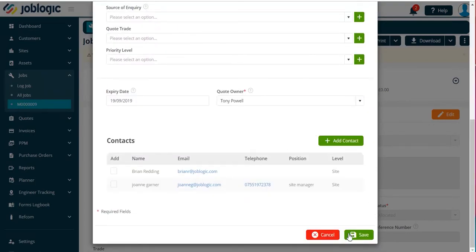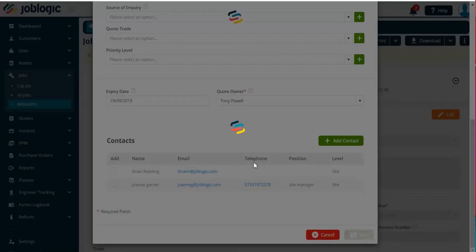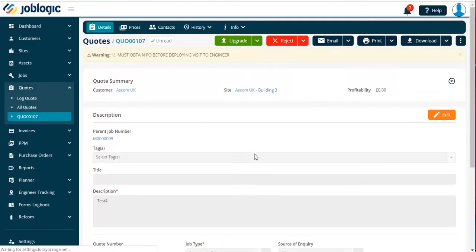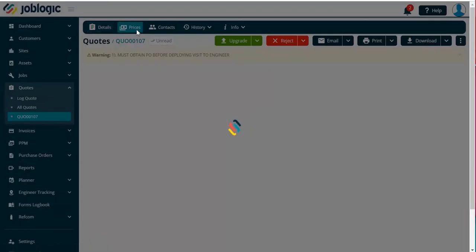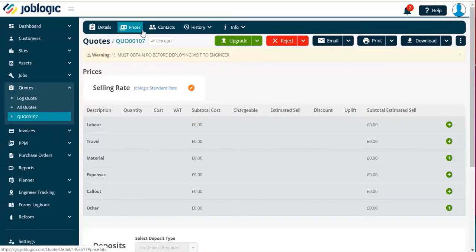Once the initial quote page is completed, you will be given a quote number. Now you are able to add your prices and notes as per quoting from the quote tool option.